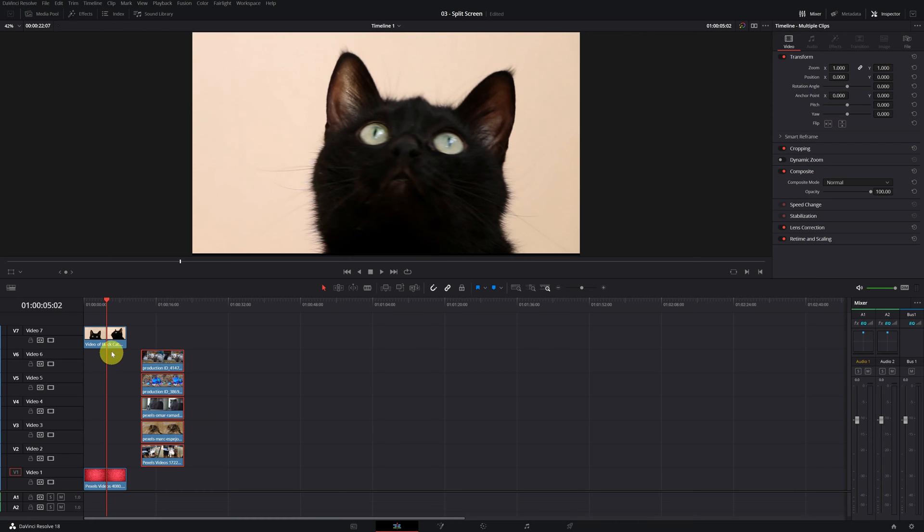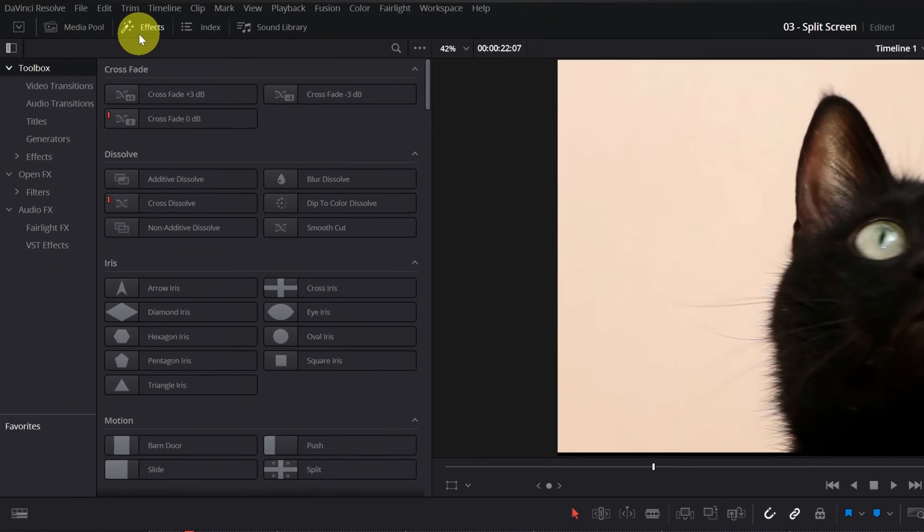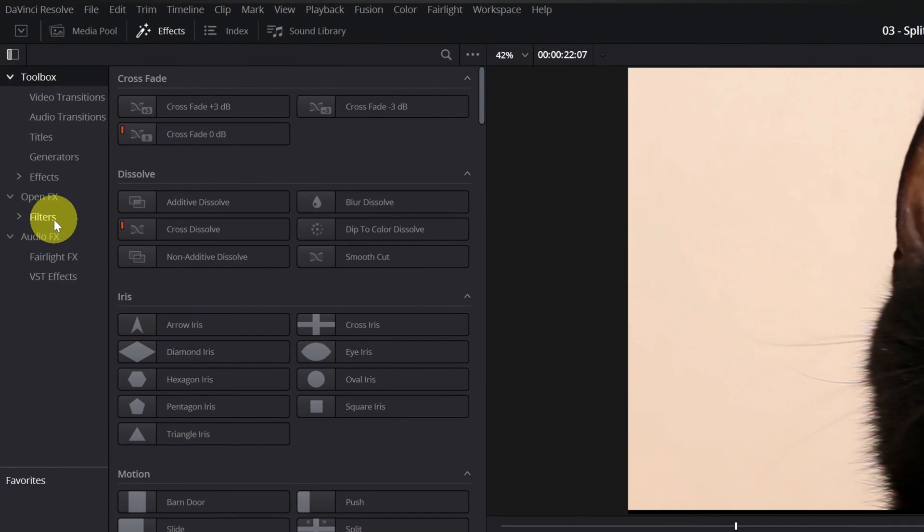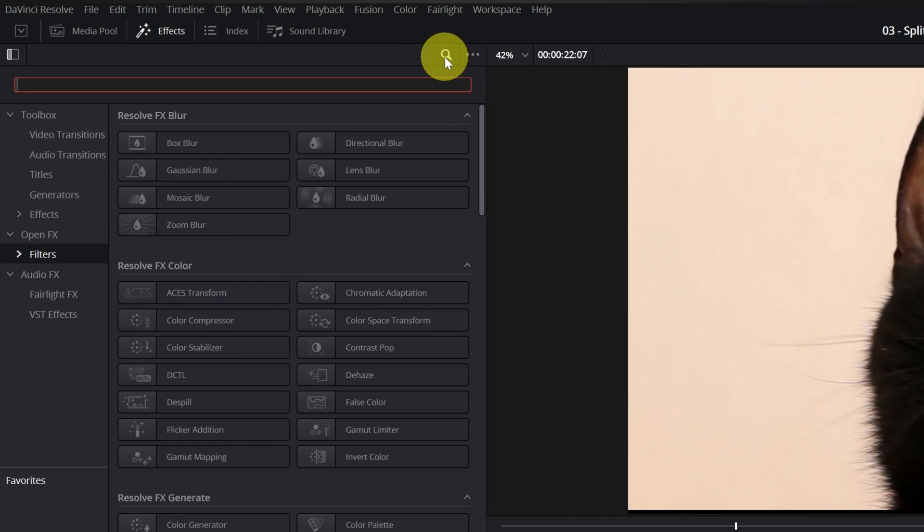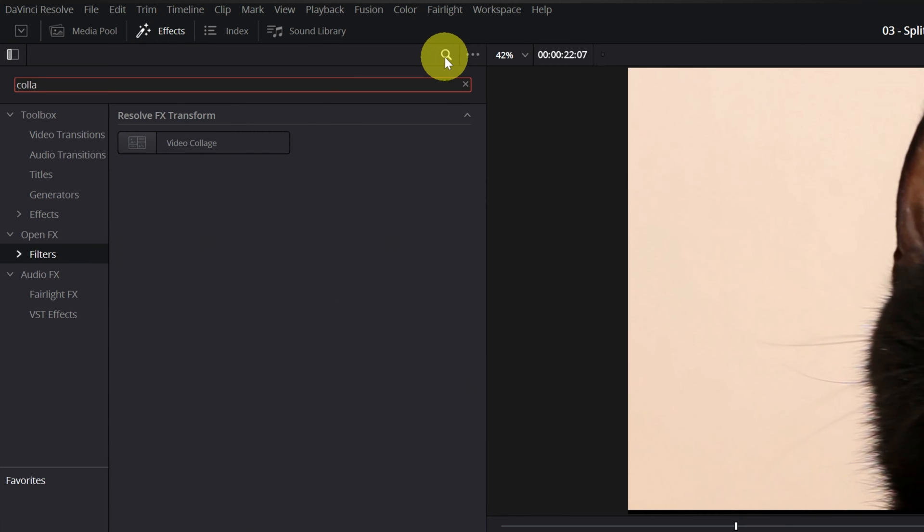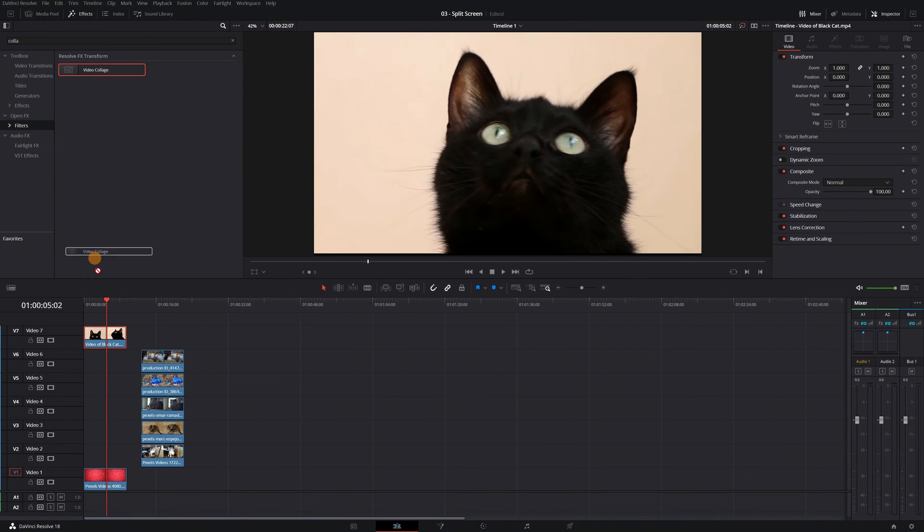Next, we click on the video at the top, and we go to the effects panel. We click to display the menu, and you have to go to the section OpenFX, Filters. Now we have to look for the effect Video Collage. Click on the effect and drag it over the topmost video clip.